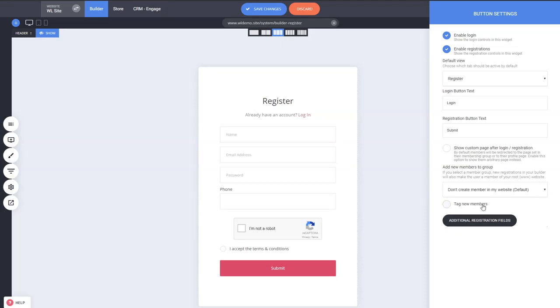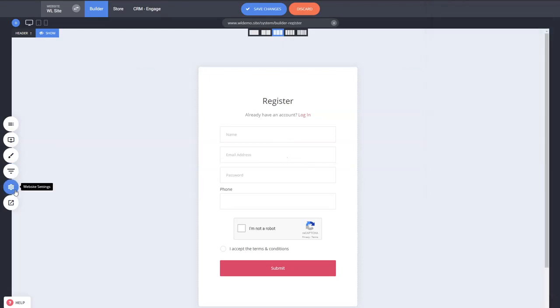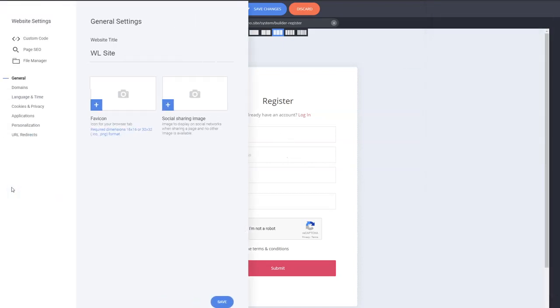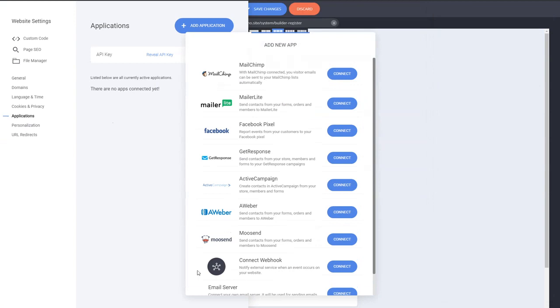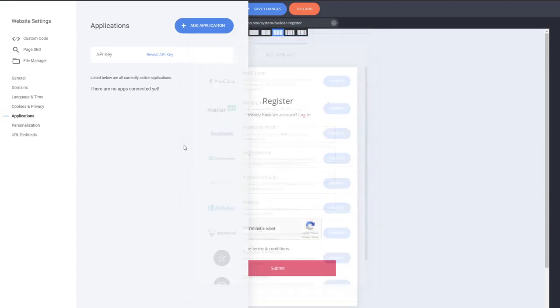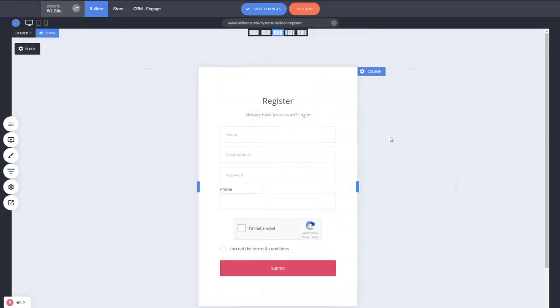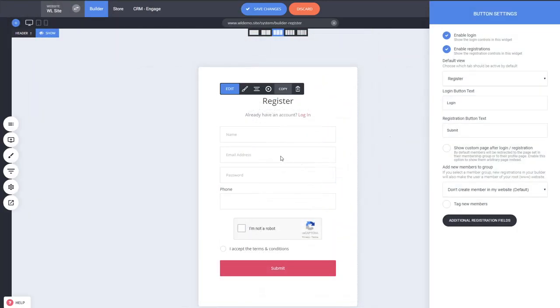Another cool thing is you can now connect these registration forms with all the autoresponders that you have in the platform, so you can connect it with anything that you have here: webhooks, Zapier, all the applications, everything you can connect now. Instead of just MailChimp like it was before, you can connect with everything that we get.